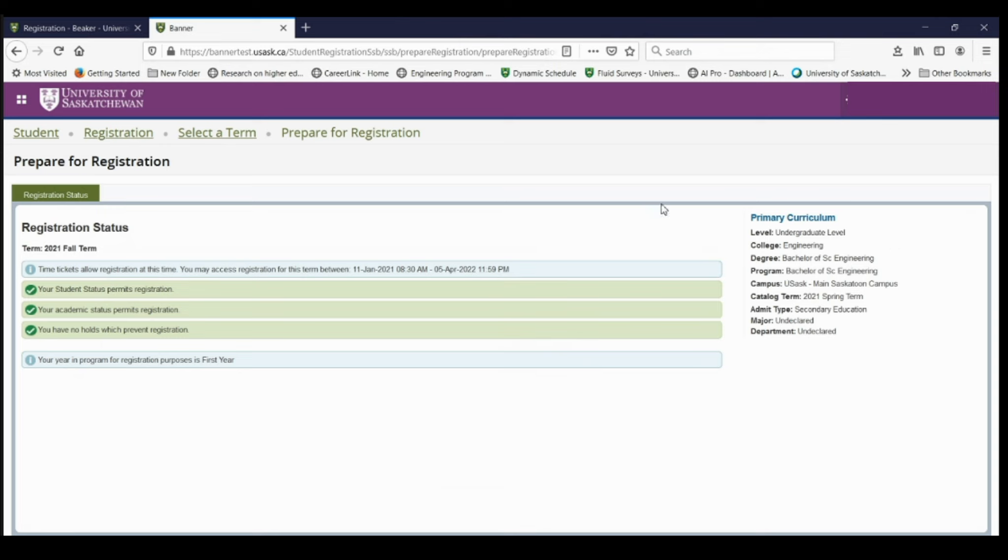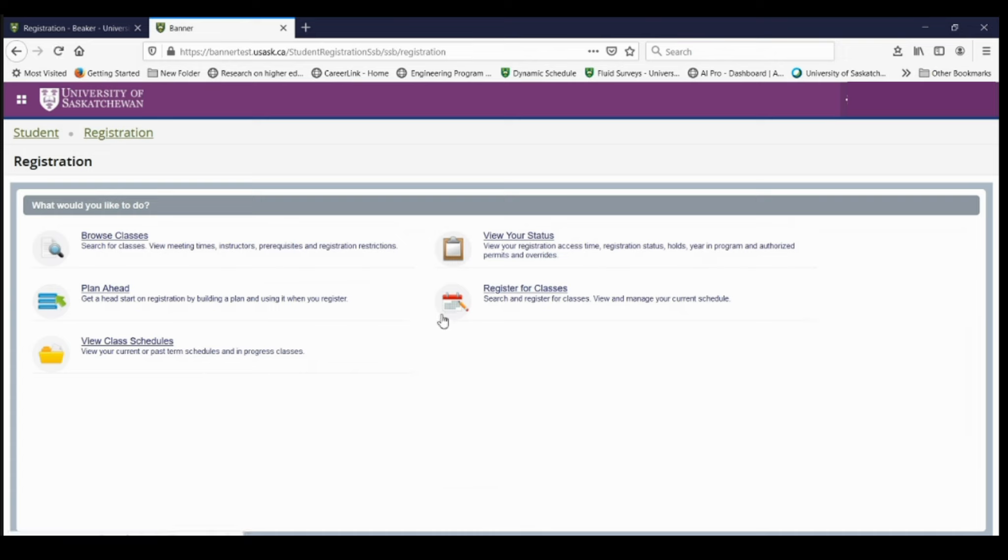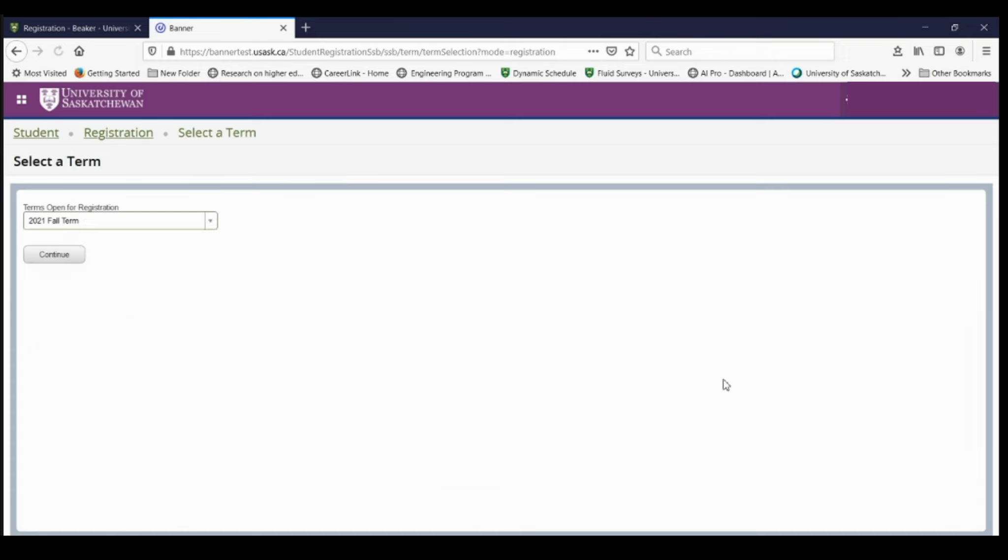So now let's go back to the registration page and start to register for your classes. So I'm going to go back to register. Again, I'm going to select the fall term.